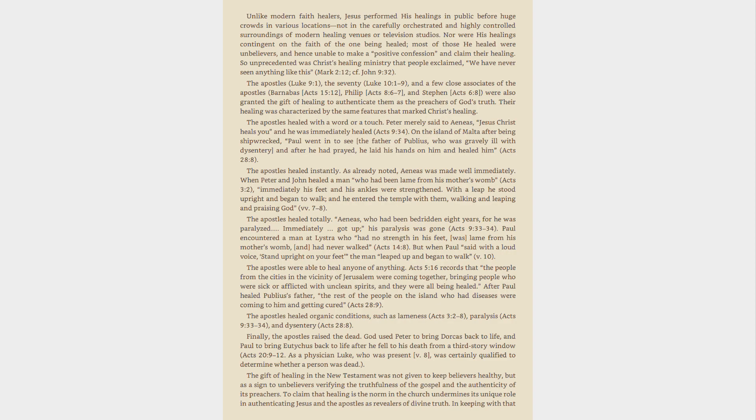The Apostles, Luke 9:1, the 70, Luke 10:1-9, and a few close associates of the Apostles, Barnabas Acts 15:12, Philip Acts 8:6-7, and Stephen Acts 6:8, were also granted the gift of healing to authenticate them as the preachers of God's truth.